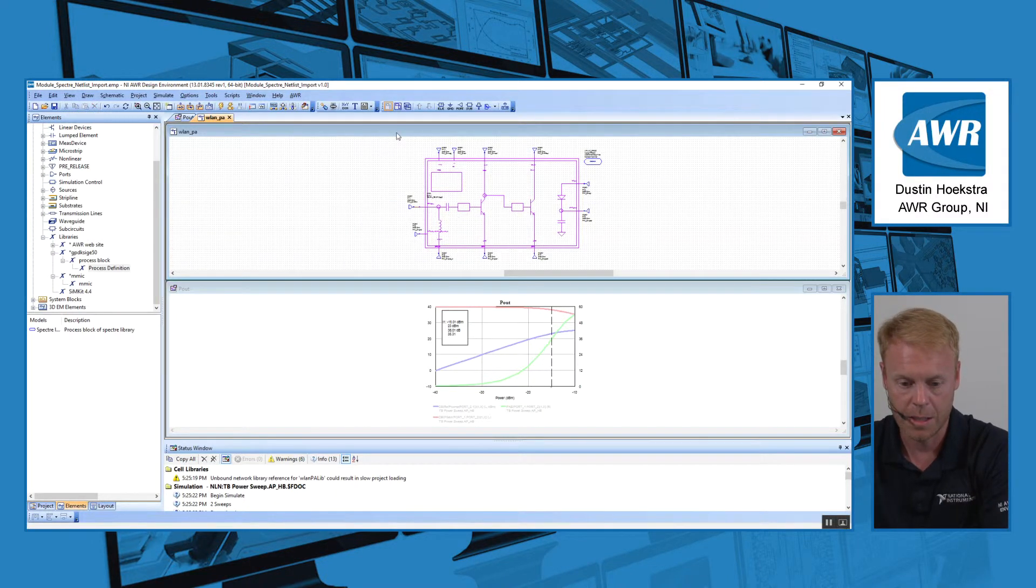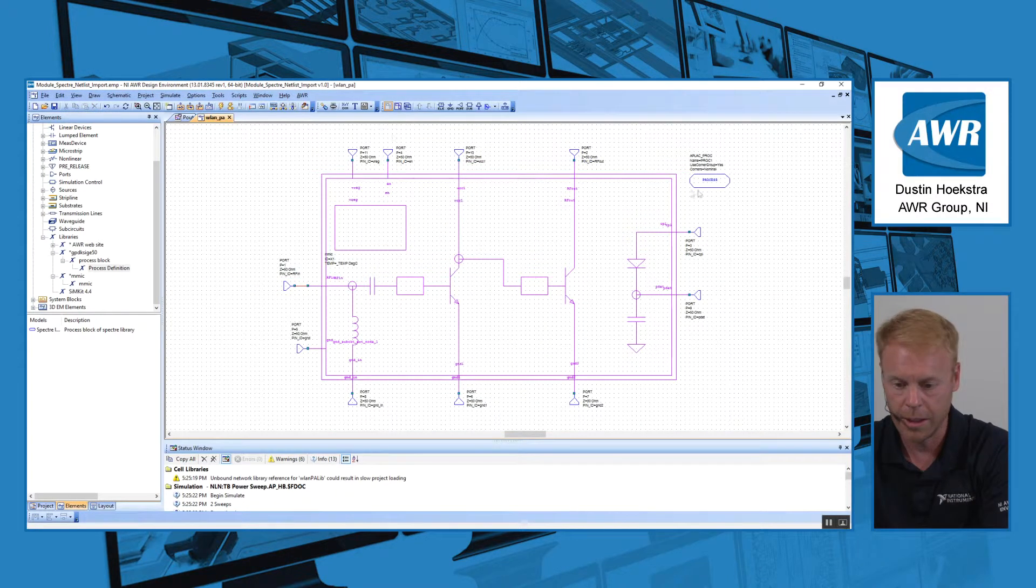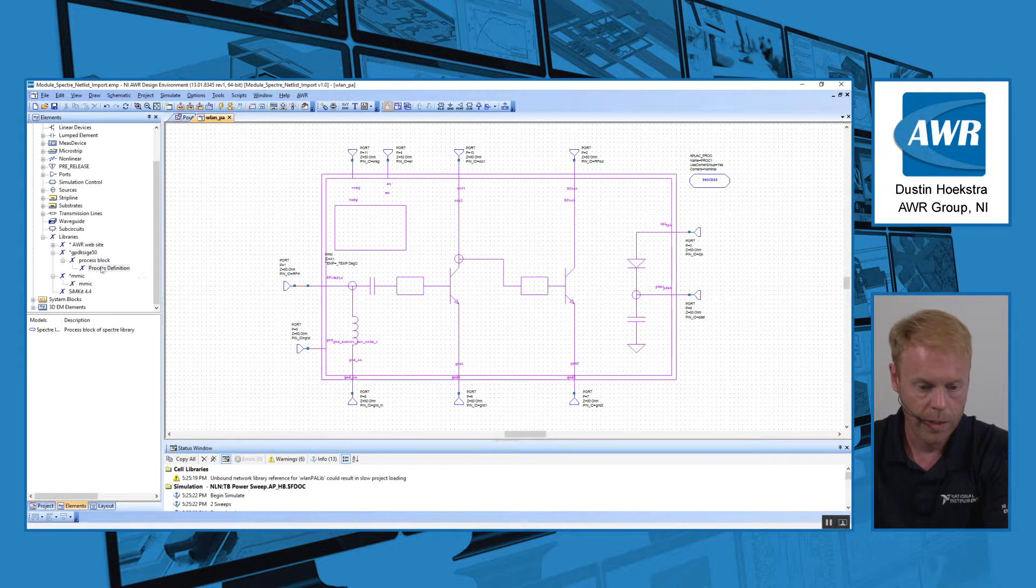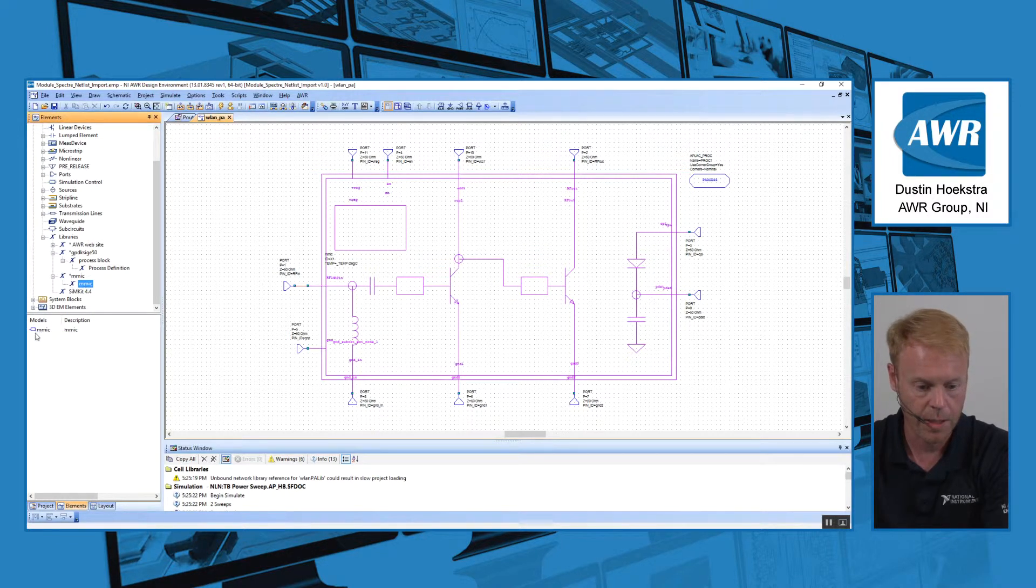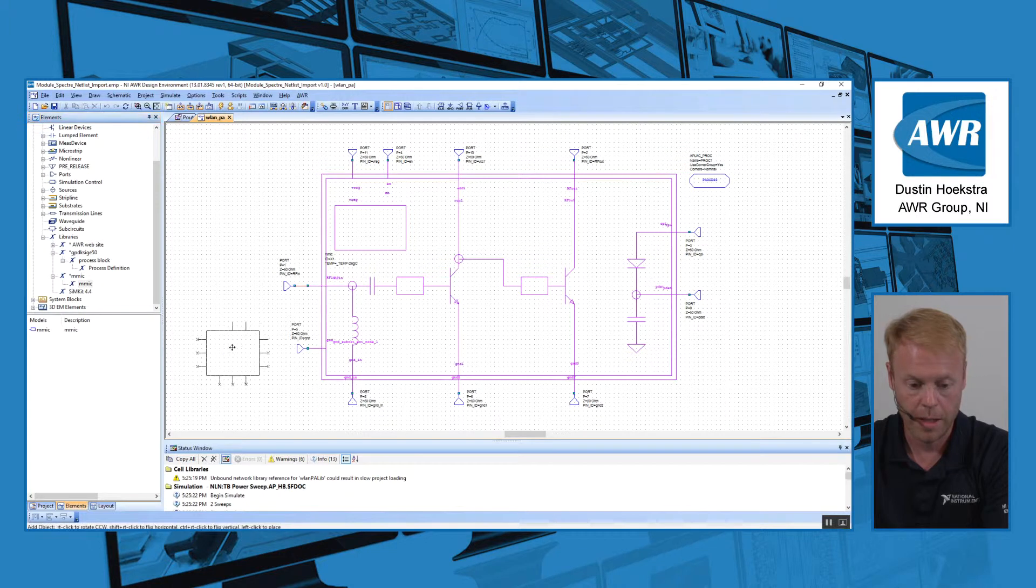This already exists in this schematic, so I'll delete that one I just added. Then we go down to the MIMIC category, here's the MIMIC we designed, and we can just drop that in as a schematic element.